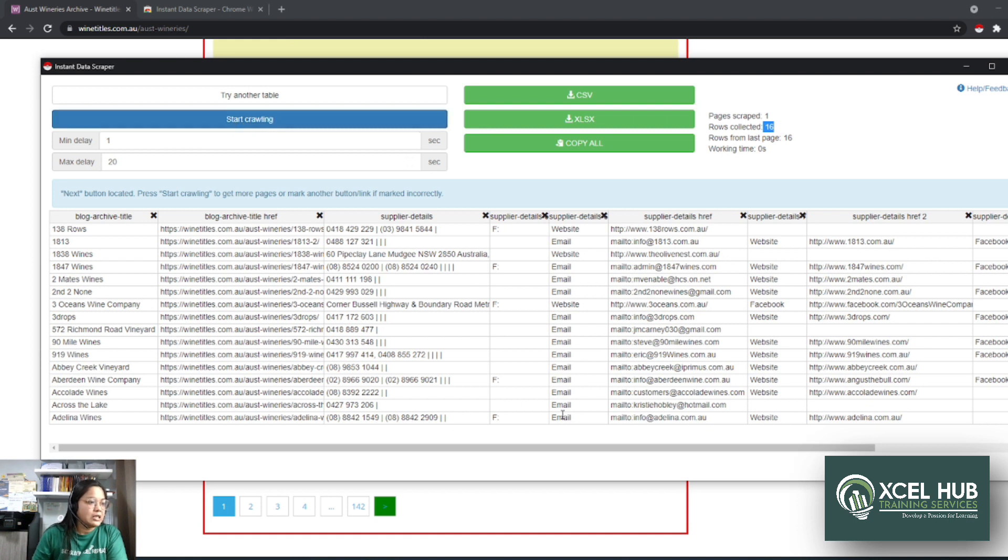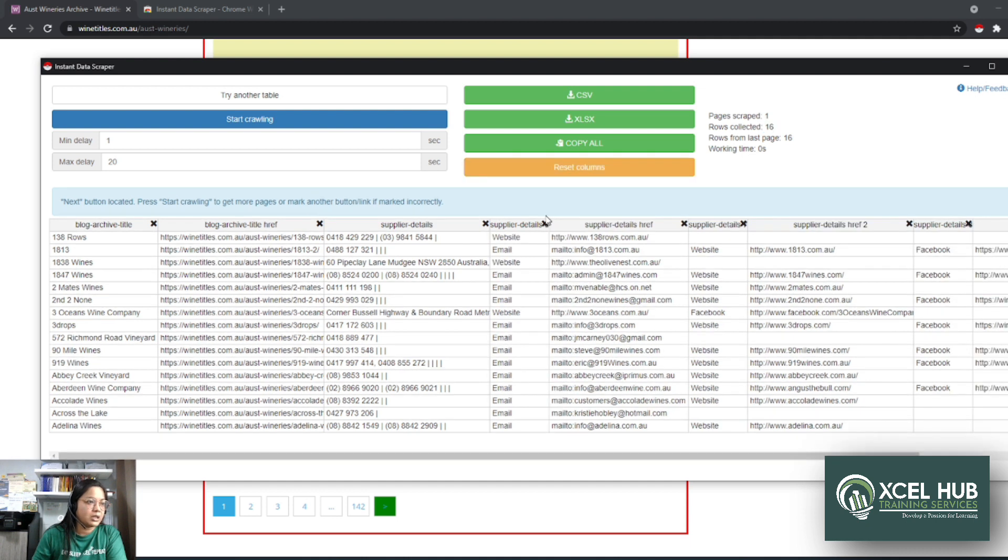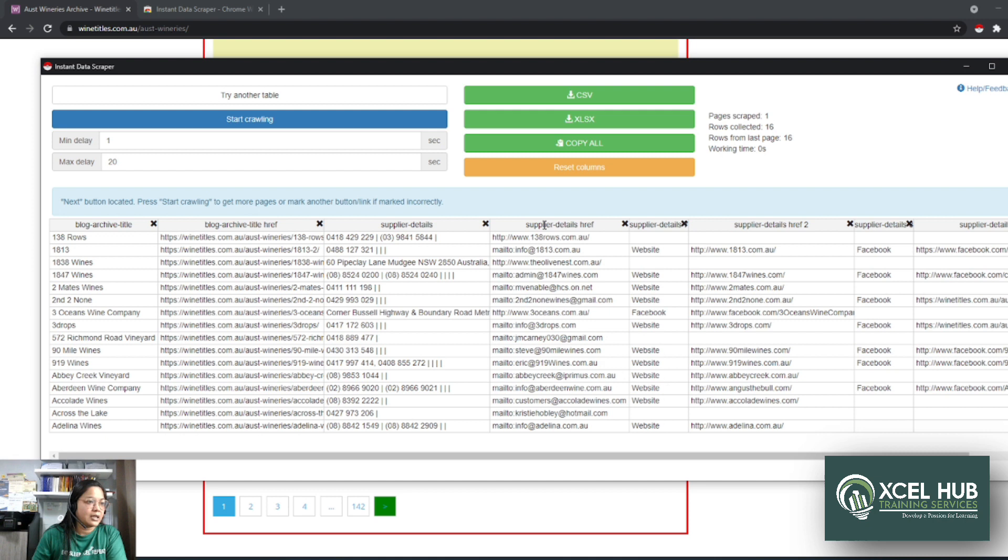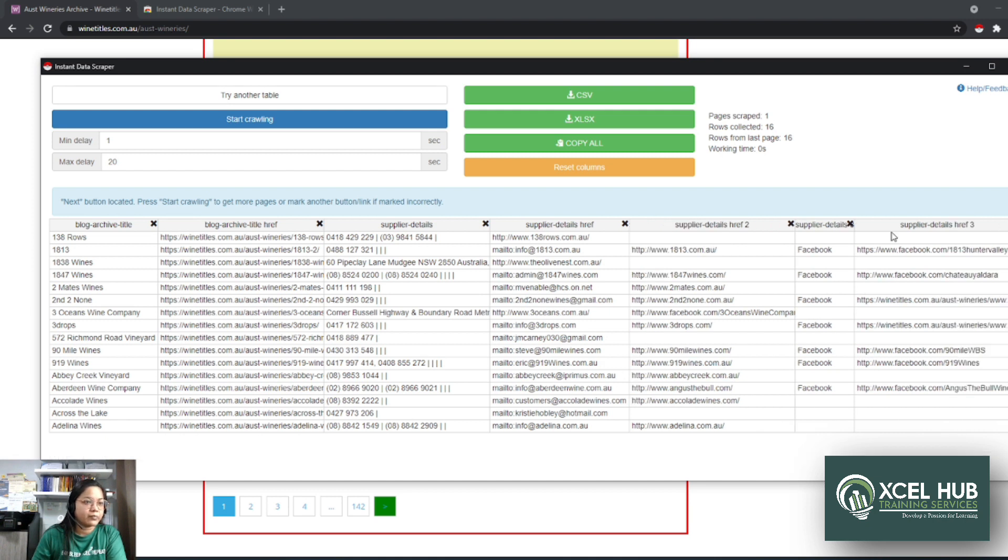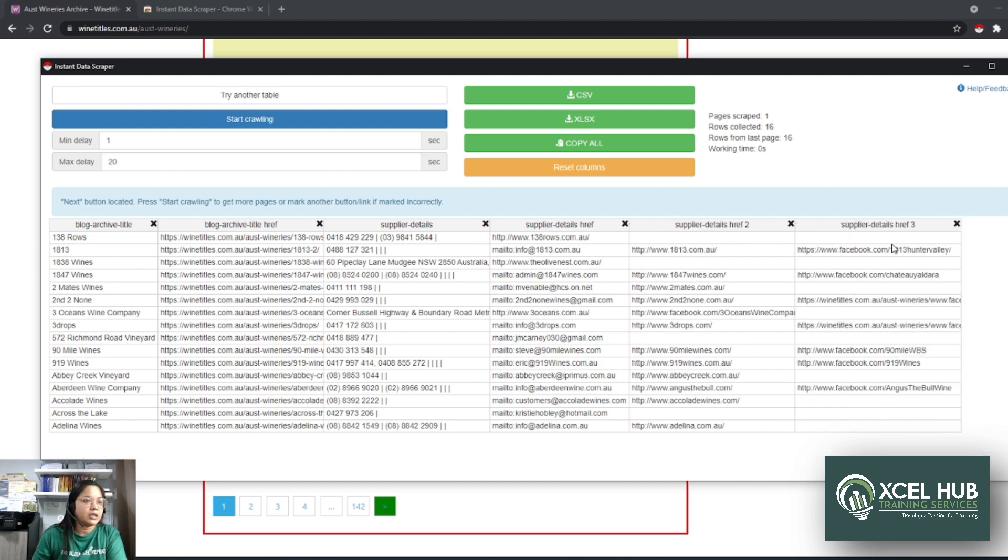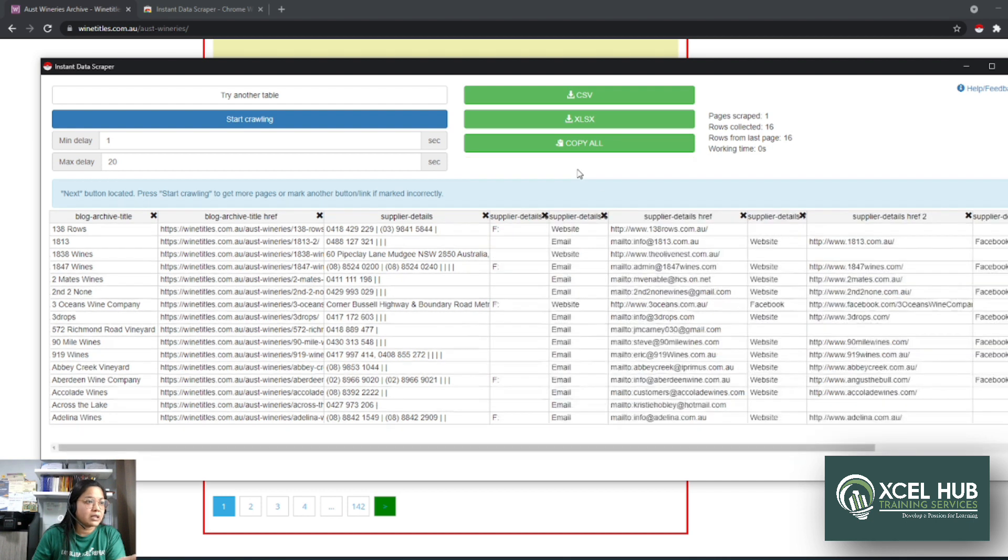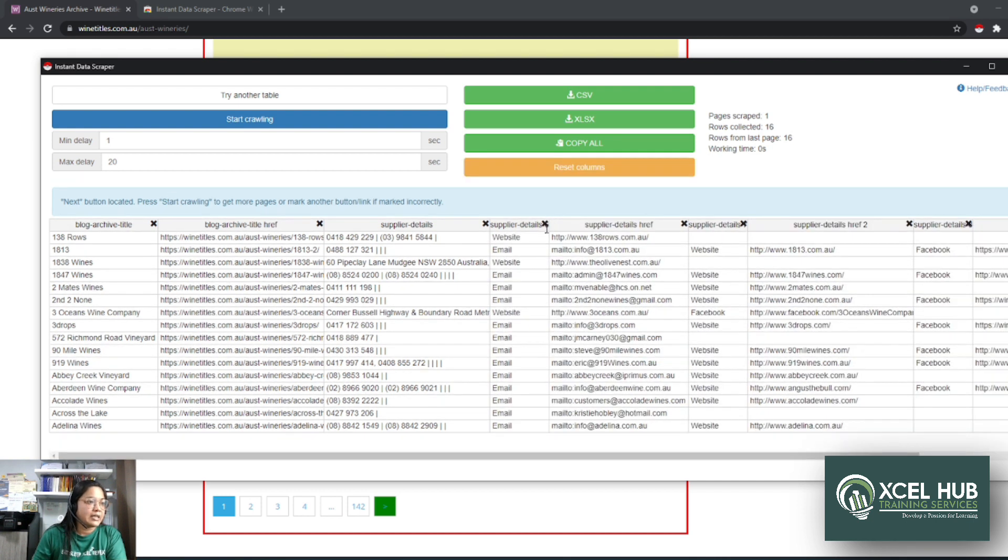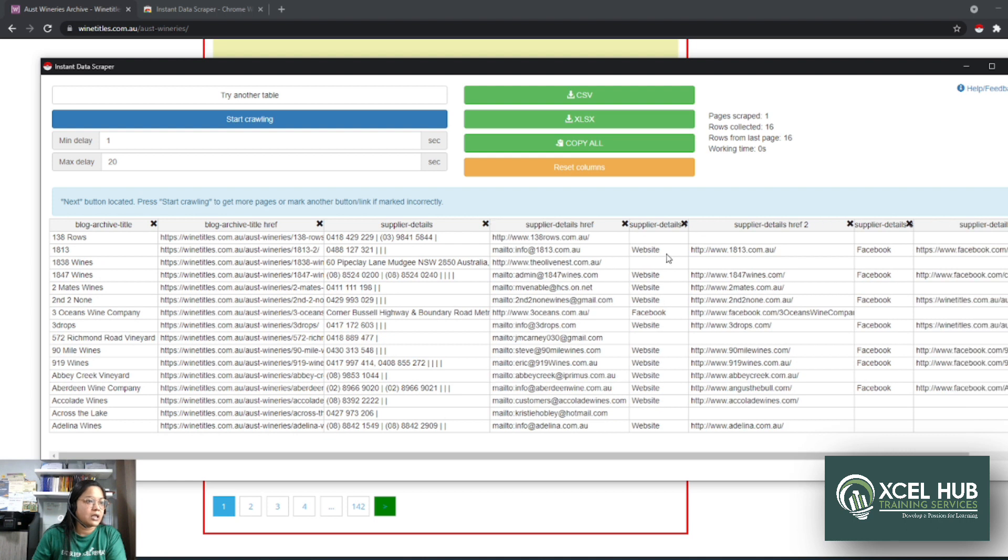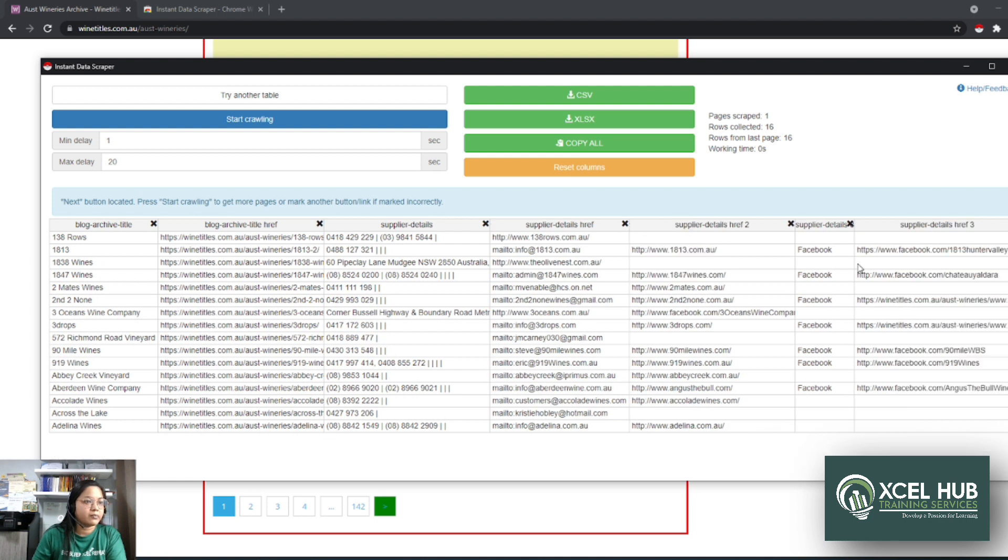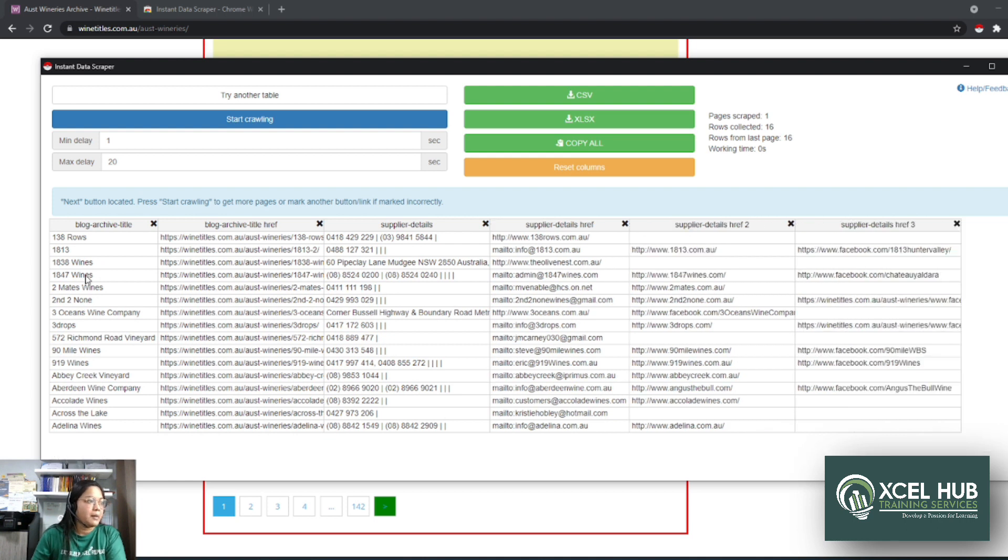Okay? So for example, na-realize mo na hindi mo pala kailangan yung mga ibang columns, like for example, this one, pwede mo siyang i-X. Ayan, click mo lang yung X. Ayan. Okay, tapos kung ito na yung mga kailangan mo na columns, pwede ka na mag-start crawling. Pero kung gusto mong ibalik, let's say accidentally mong na-click yung X, tapos nawala yung column, pwede mo i-click yung reset column. So, ayan, alisin lang natin siya ulit. Okay? Para wala na kayong lilinisin later on. So I think we're good to go.